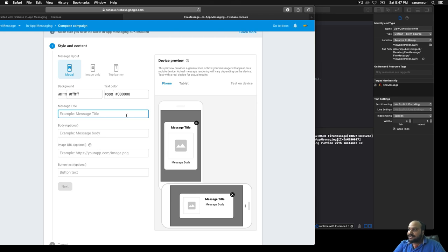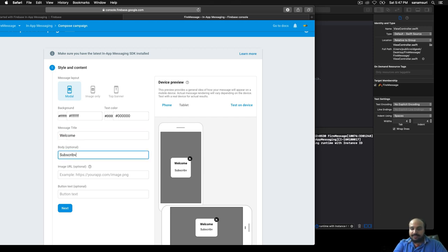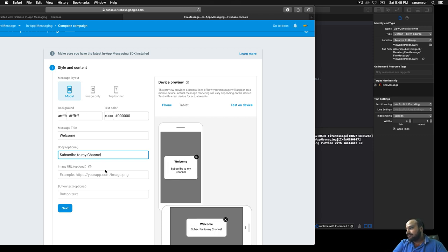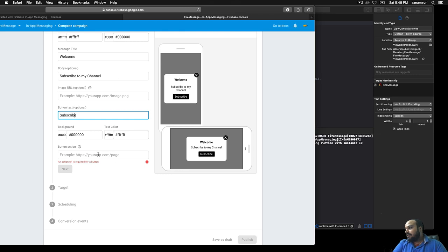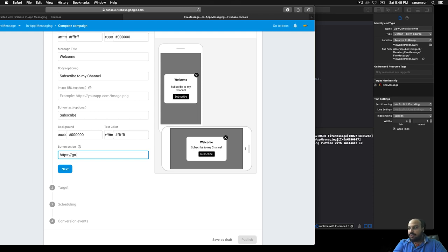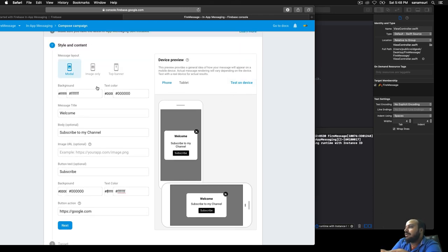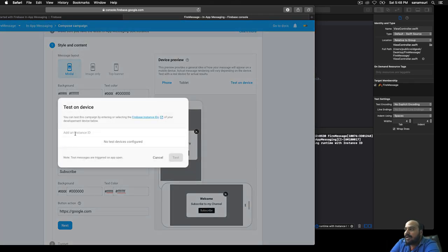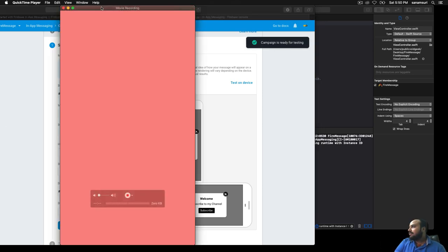In the Firebase In-App Messaging console, create a message with title 'Welcome', body 'Subscribe to my channel', and a Subscribe button with action URL set to google.com. Select the modal layout — you can also choose top banner or image only. Click 'Test on Device', paste the instance ID you copied, click the plus icon, then click Test.